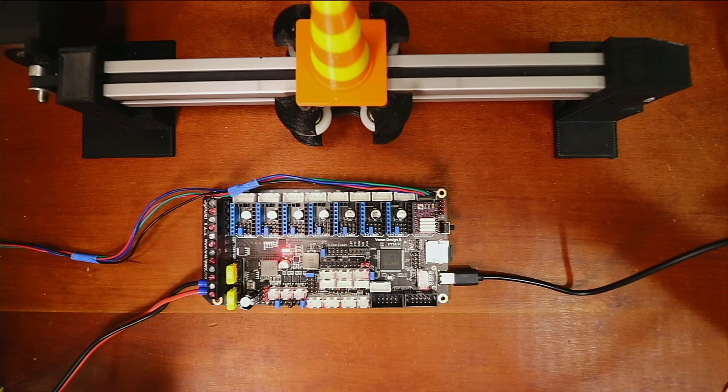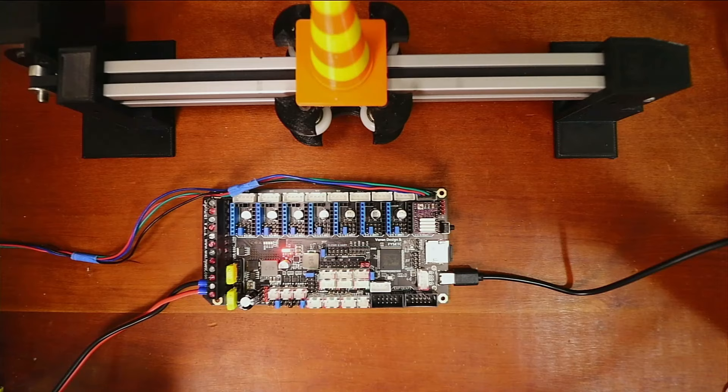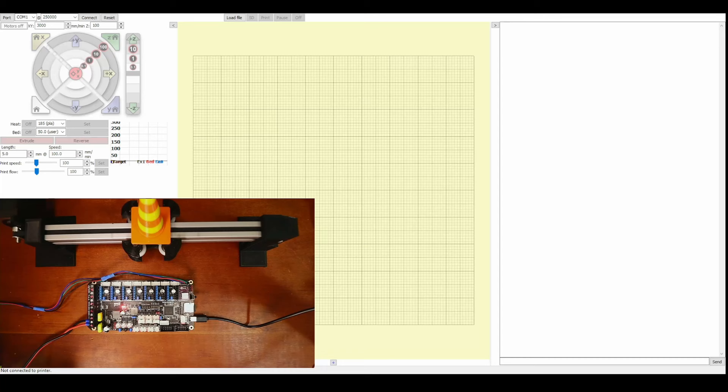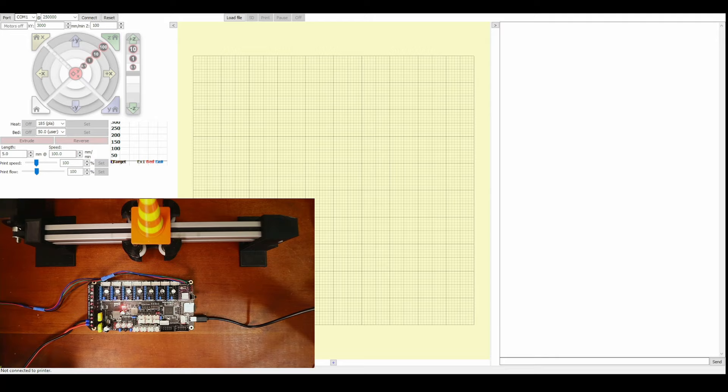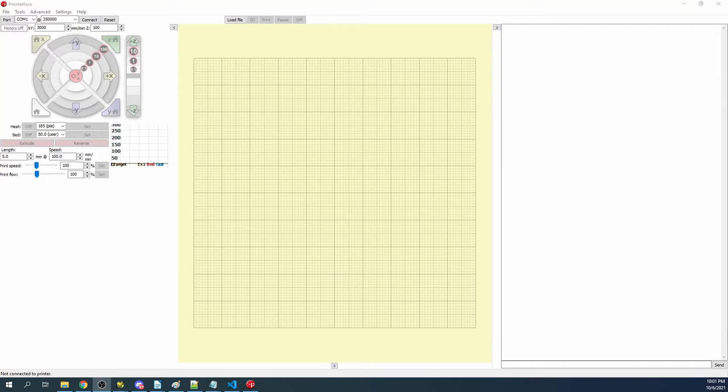Now we're going to test this. Now that we're in Pronterface, what we're going to do is figure out what our connection is. You see how it says COM port 1? We're going to have to research that. I'm going to go over to the desktop and type in 'Device Manager.' Inside Device Manager, I'm going to verify what the COM port is. In this case, it's 6.